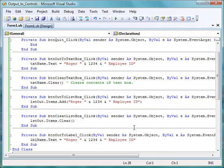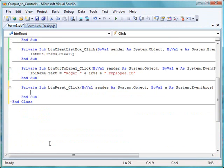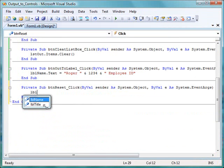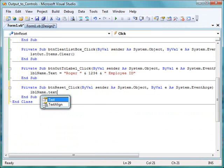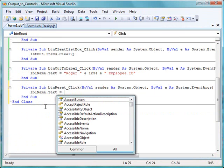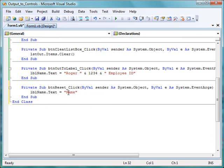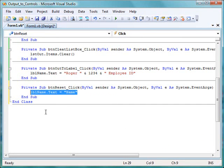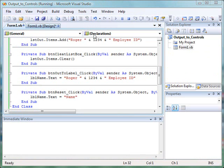For reset, for a label, we have a different circumstance here. We don't have a clear option. We just need to reset the text property to what it began with, which was just the word name. So we have a single assignment statement that sets the text property of lblName to the string constant, n-a-m-e.